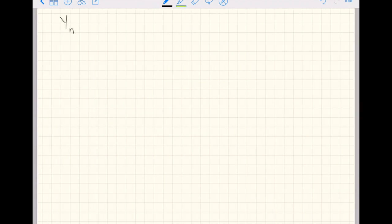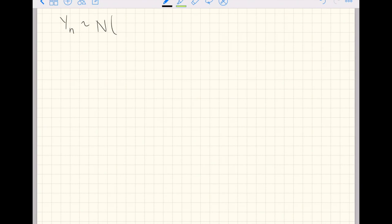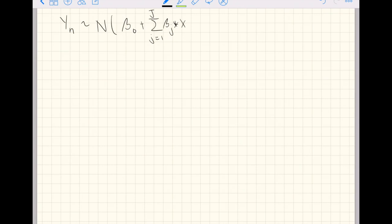Assume you have observations for response variable Y that follow a normal distribution with mean, you've got an intercept plus, and then let's say you've got capital J further explanatory variables. And then some noise about all of your observations.